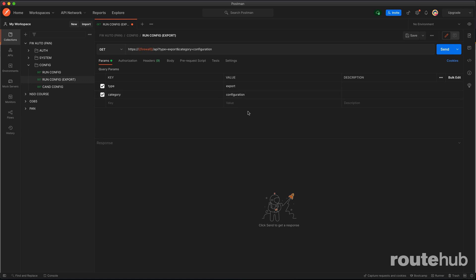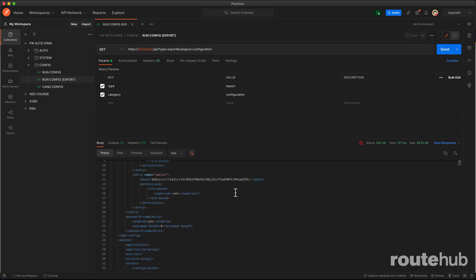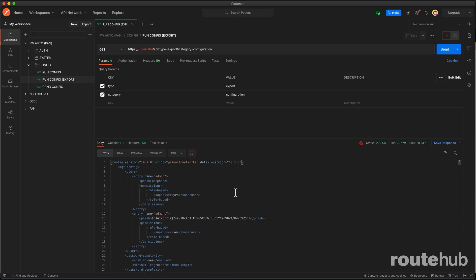This essentially means that we want to export and get the configuration of our firewall. We want to make sure that we have the GET method, authentication headers, and bodies not required. So let's go ahead and send this request. Perfect, that shows our full configuration of our appliance.